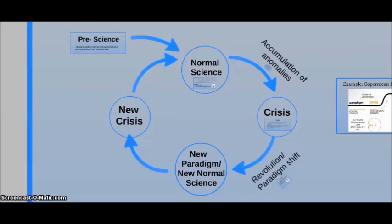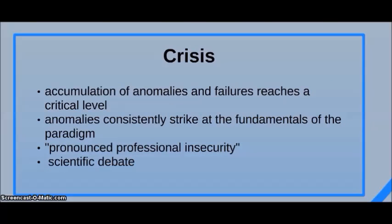However, if the anomalies are sufficiently serious and consistent, they may lead to a crisis. According to Kuhn, a crisis occurs when there is an accumulation of anomalies and failures and they reach a critical level. This occurs when anomalies consistently strike at the fundamentals of the paradigm, and when the result is pronounced professional insecurity within the scientific community and a great amount of scientific debate.